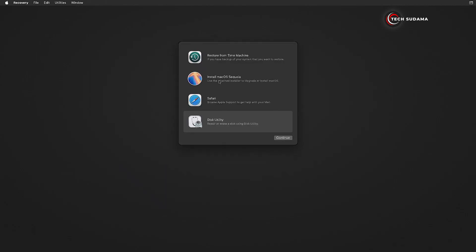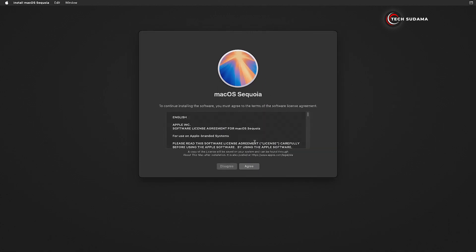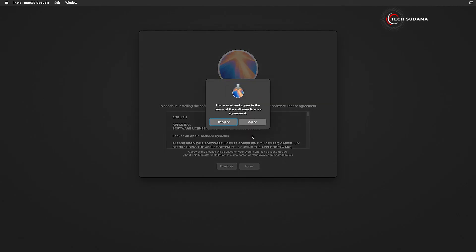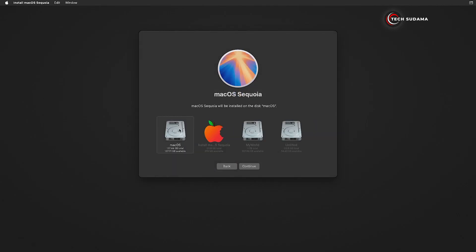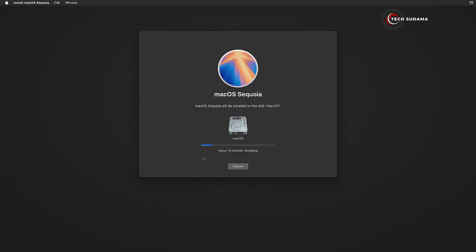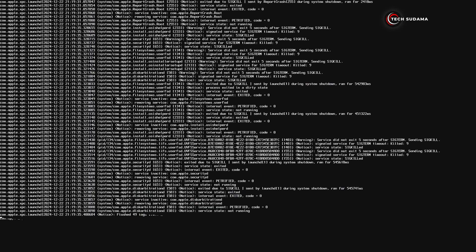Now select Install Mac OS Sequoia and click on Continue. Click on Continue, click on Agree, and again click on Agree. Now select the Mac OS Drive and click on Continue. The installation process has started. During this time your PC may restart several times. Whenever your PC restarts, you will have to access the boot menu and boot your PC from the USB drive. This process may take 30 to 45 minutes.